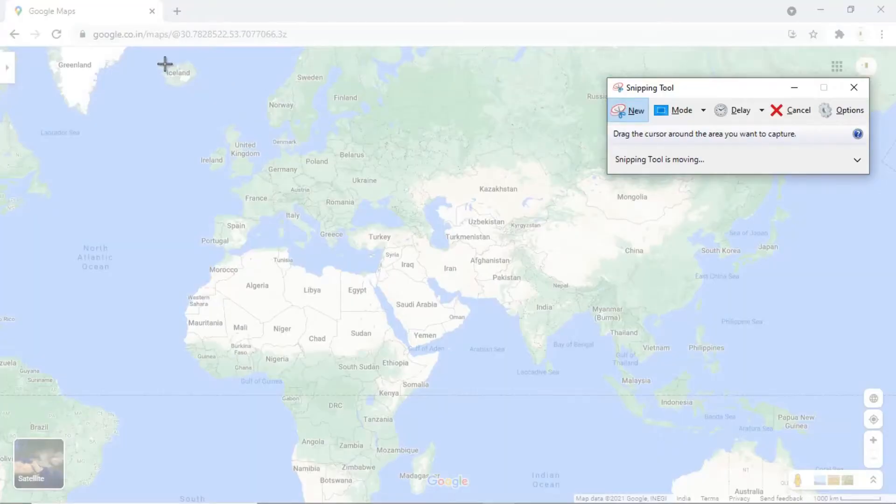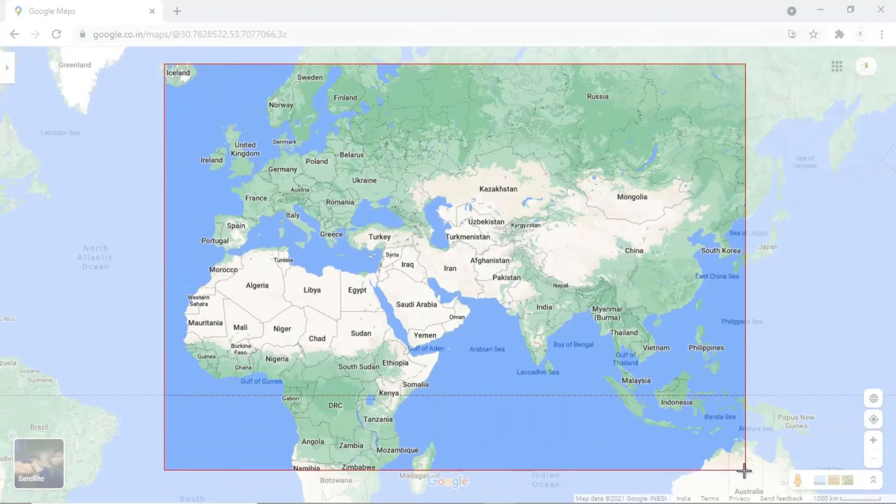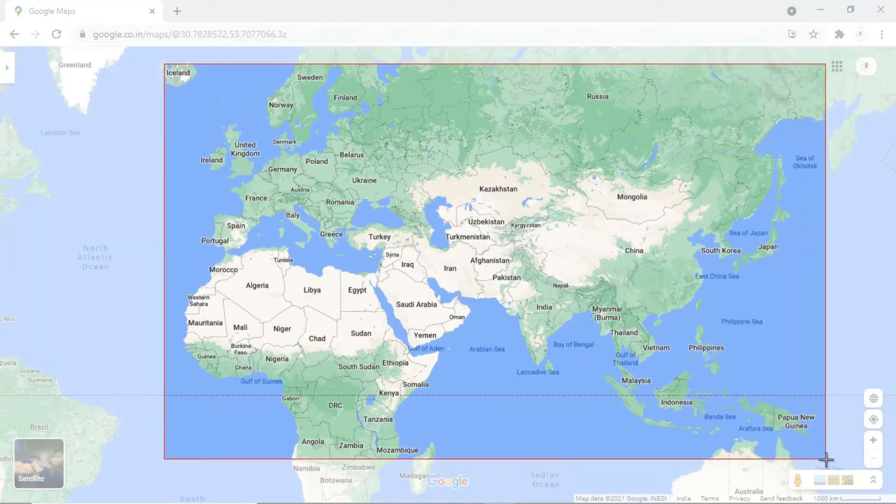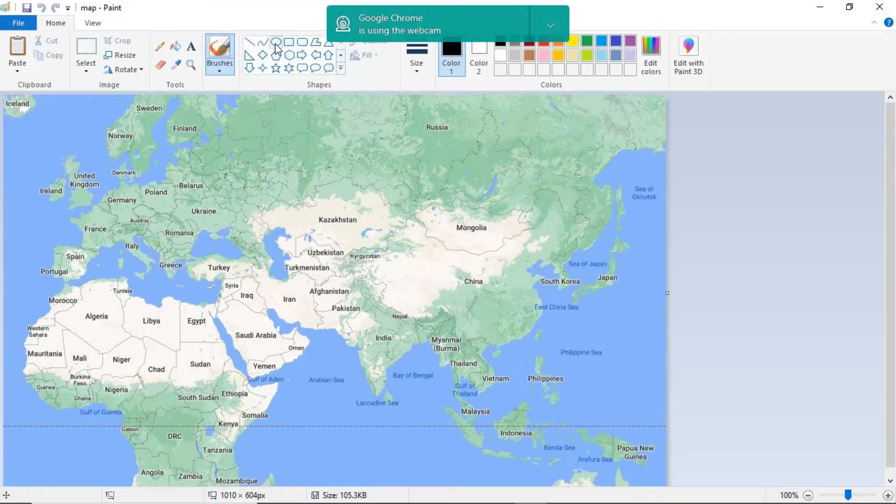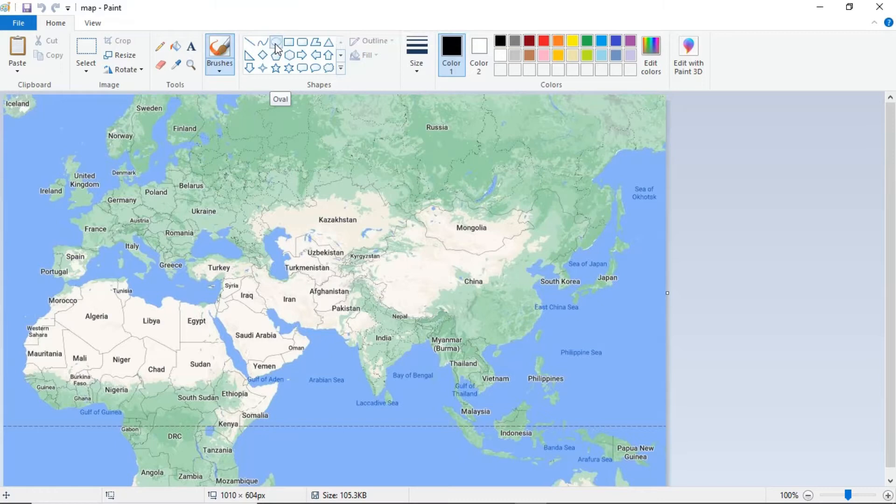Once you have taken the screenshot, please save it and open it up in MS Paint. You can also use any kind of software for this use.